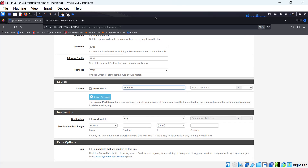Thank you for watching this video. See you in the next video, where we have a Windows machine with MySQL installed. We will try to configure rules to block some ports on the MySQL server. We'll continue in our next video.